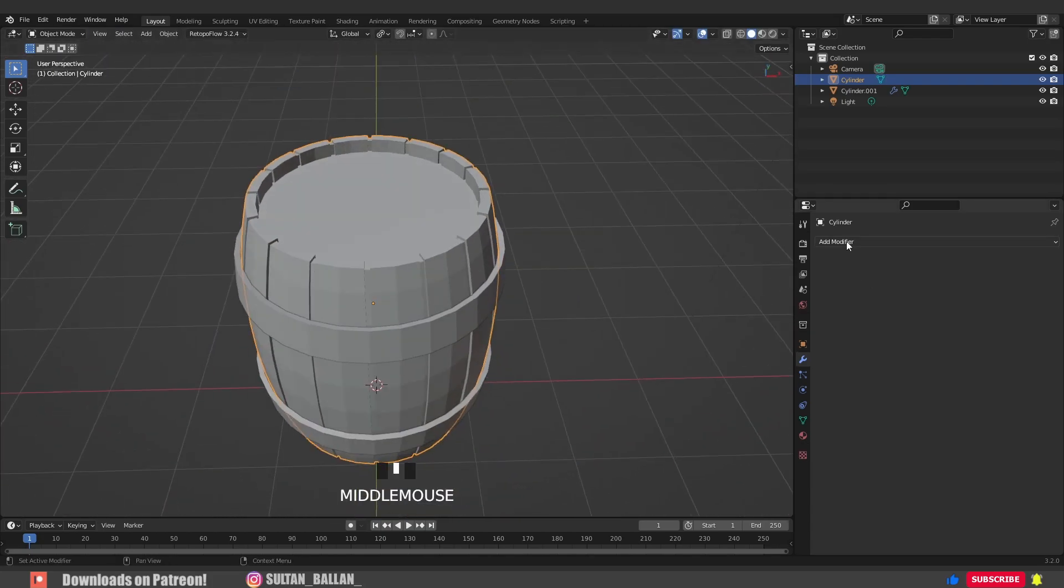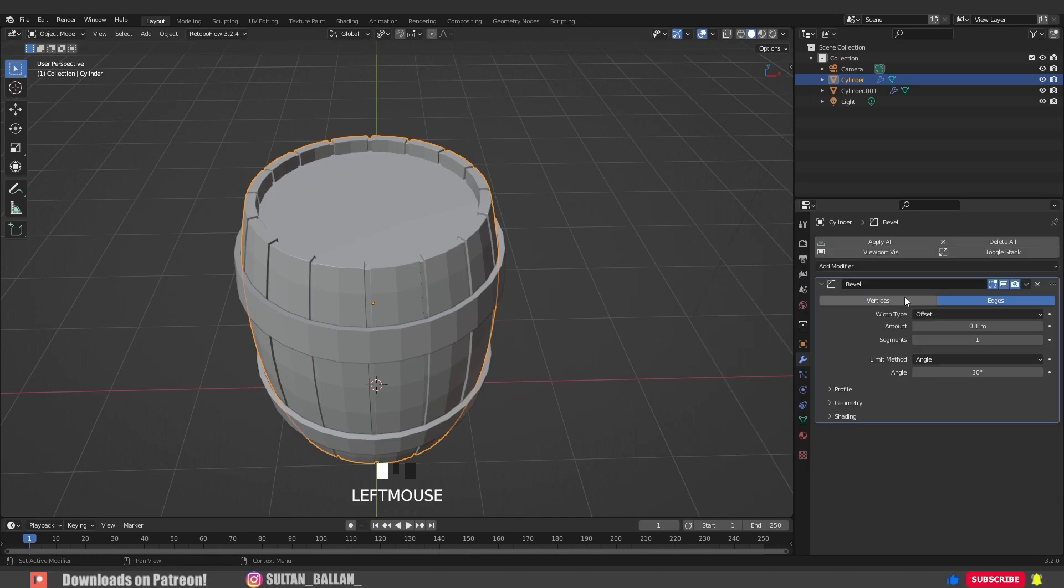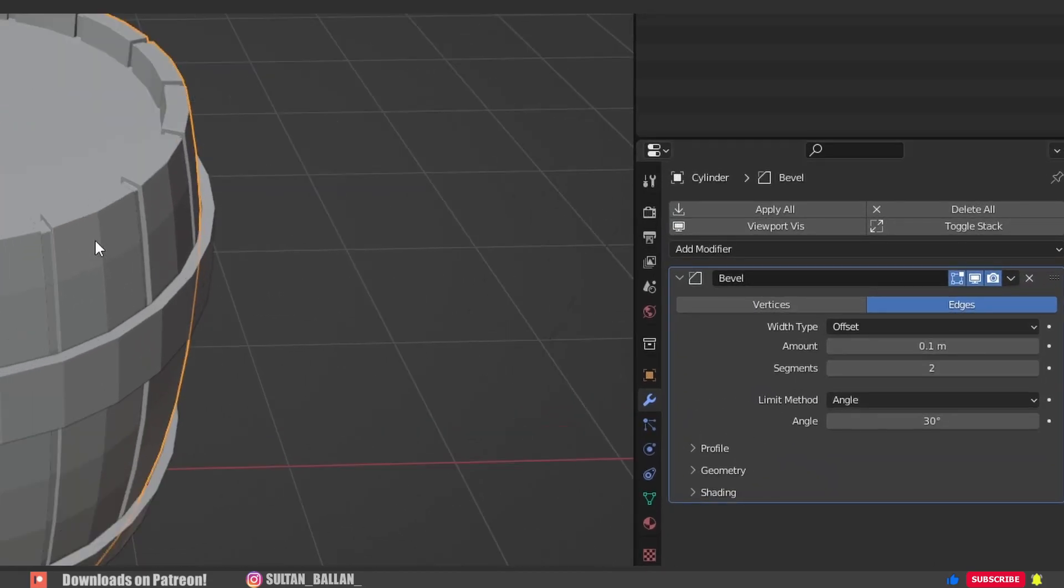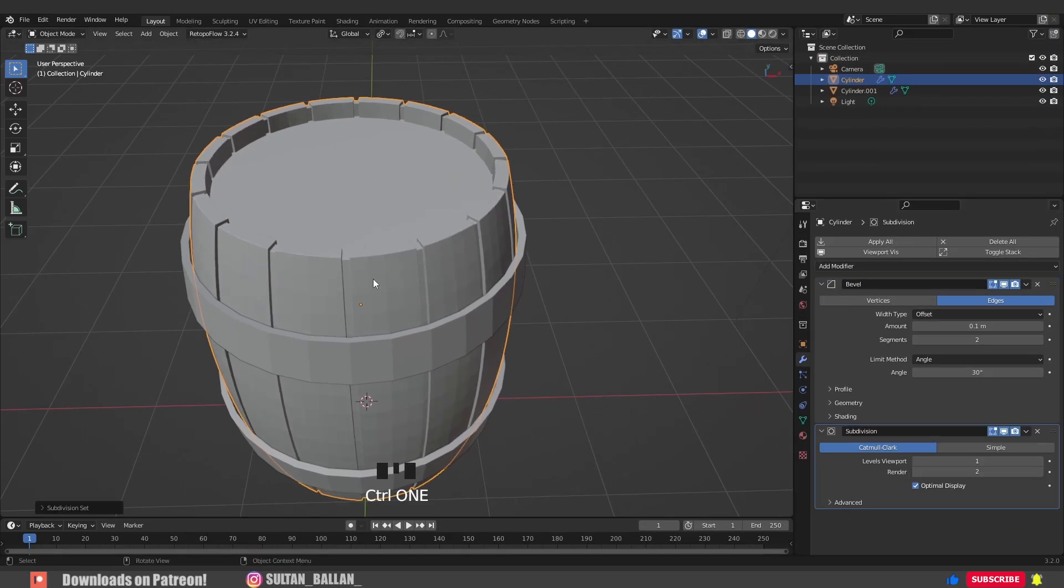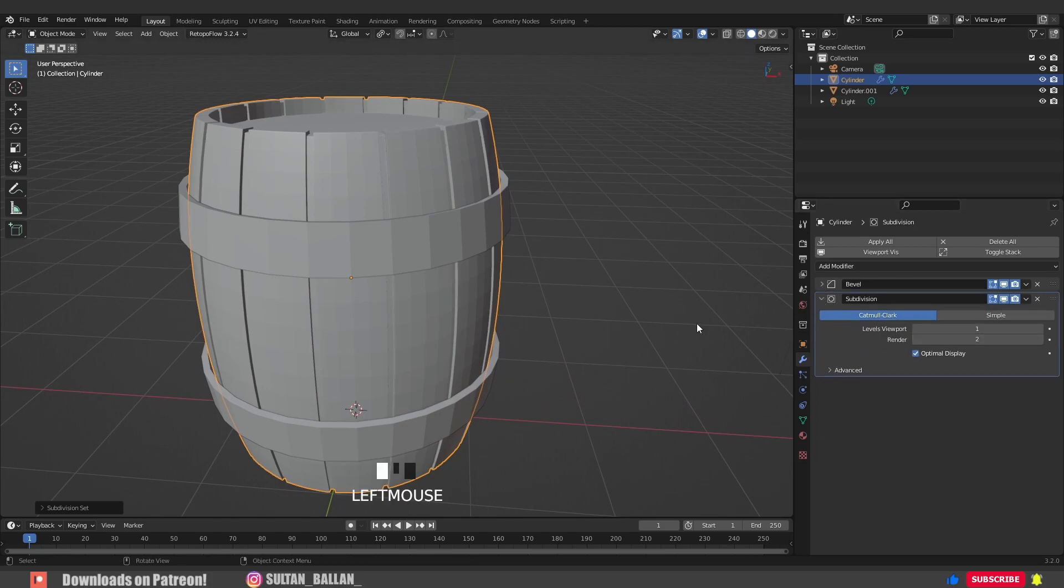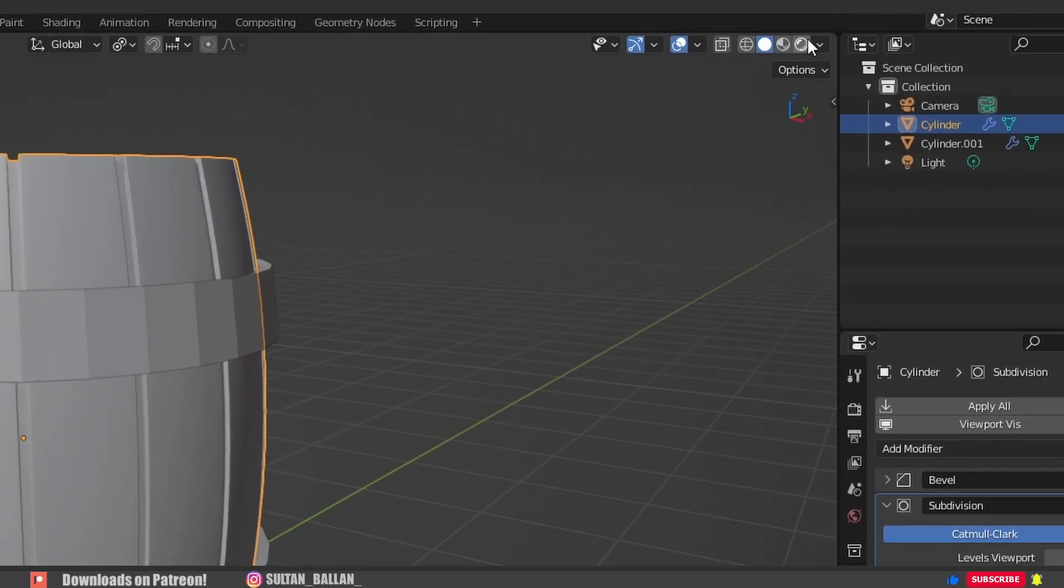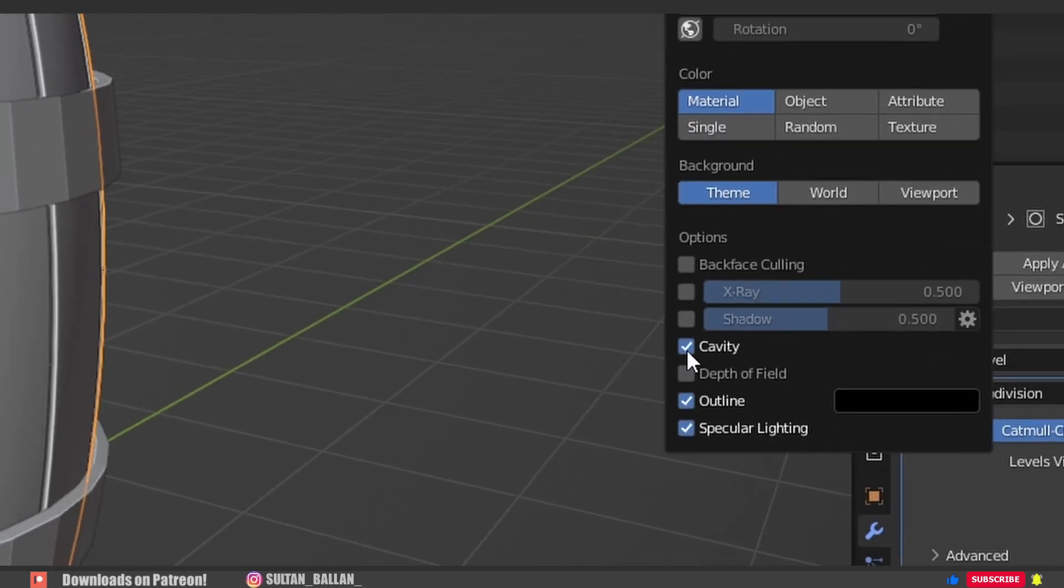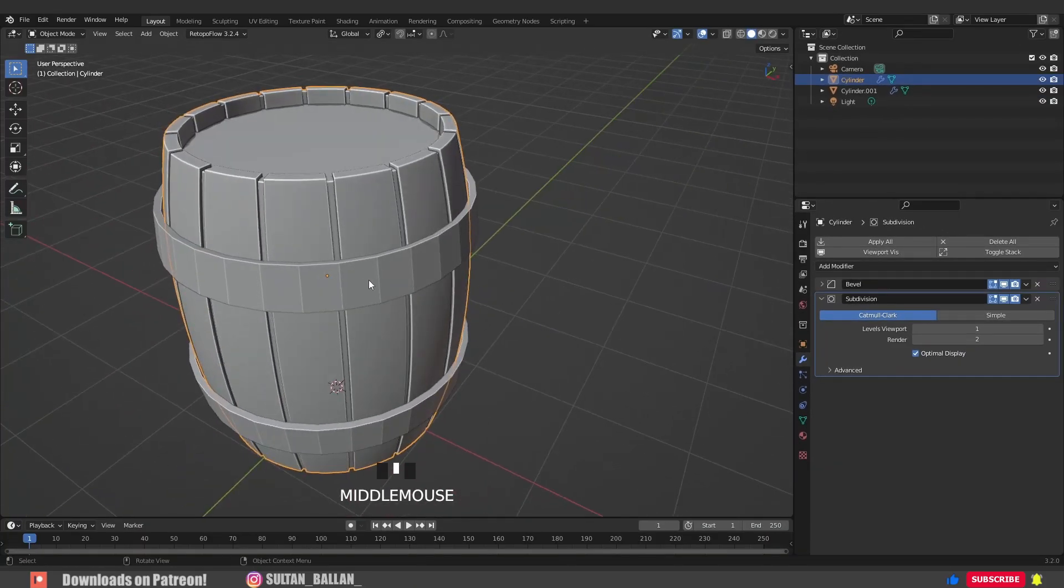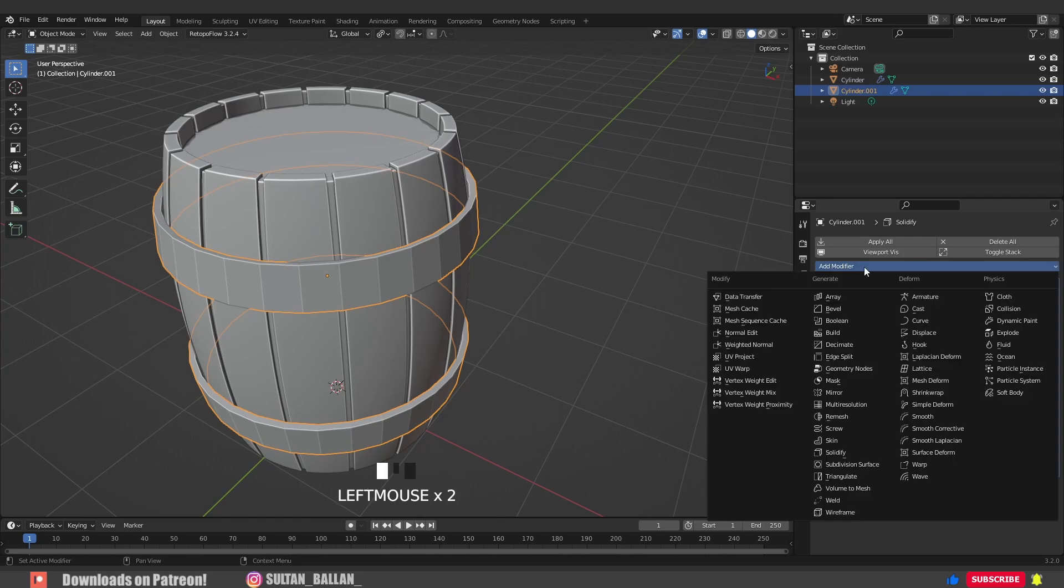Now go to modifiers, add modifier, Bevel modifier. Increase the segments to two. Go with Ctrl+1 to add a subdivision surface modifier. Select the object, right click, shade smooth. From here, activate cavity to have better shading. Select this object, go to modifiers, add modifier, Bevel modifier.